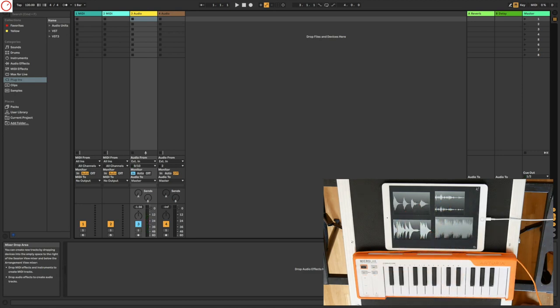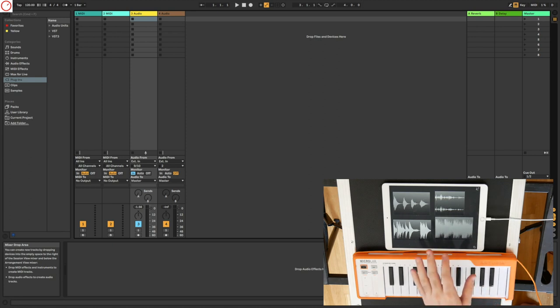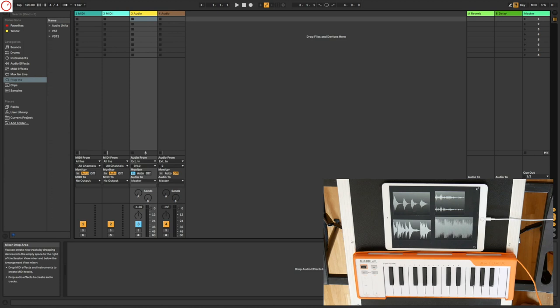And with apps like AUM you can add also effects to it and then send it to your DAW, so like here Ableton Live. So you see it's very simple. And so you can route your audio out of your iPad to your MacBook or iMac, and so you can record them without using any ports on your audio interface.